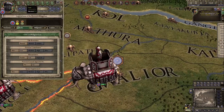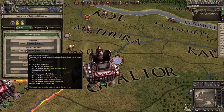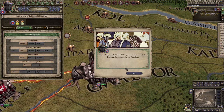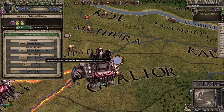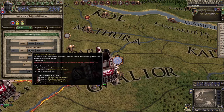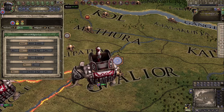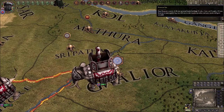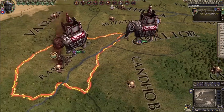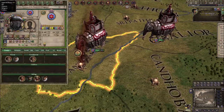We got the piety we wanted — now let's increase centralization. You can't change it again for ten years, but we'll have more piety by then. That'll be better. If only I could marry someone with high stewardship, but that can't happen given the matrilineal marriage issue.